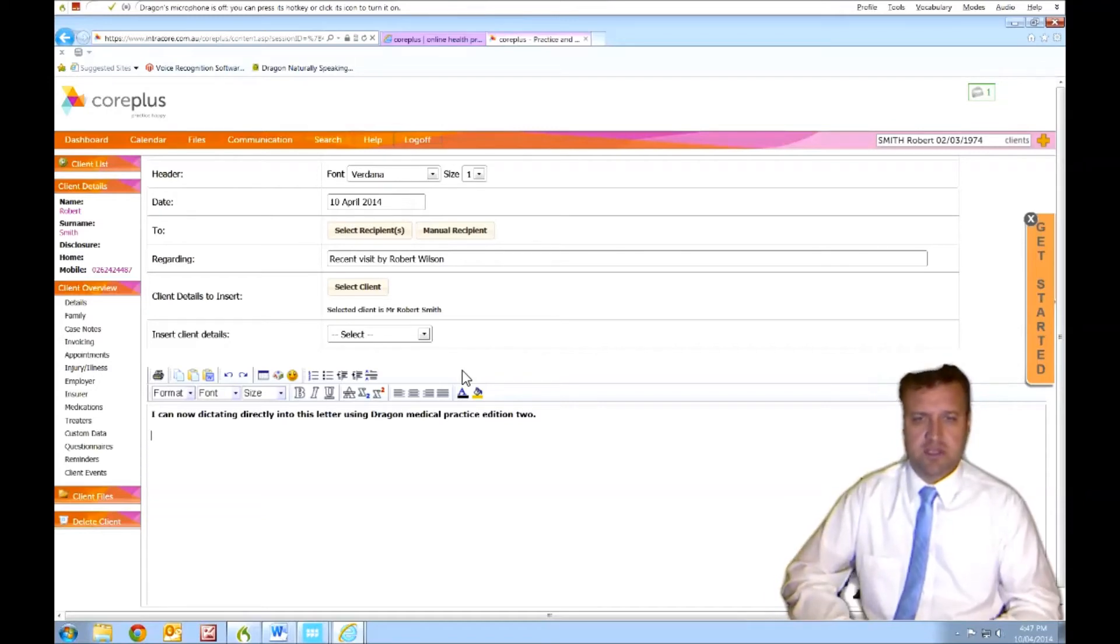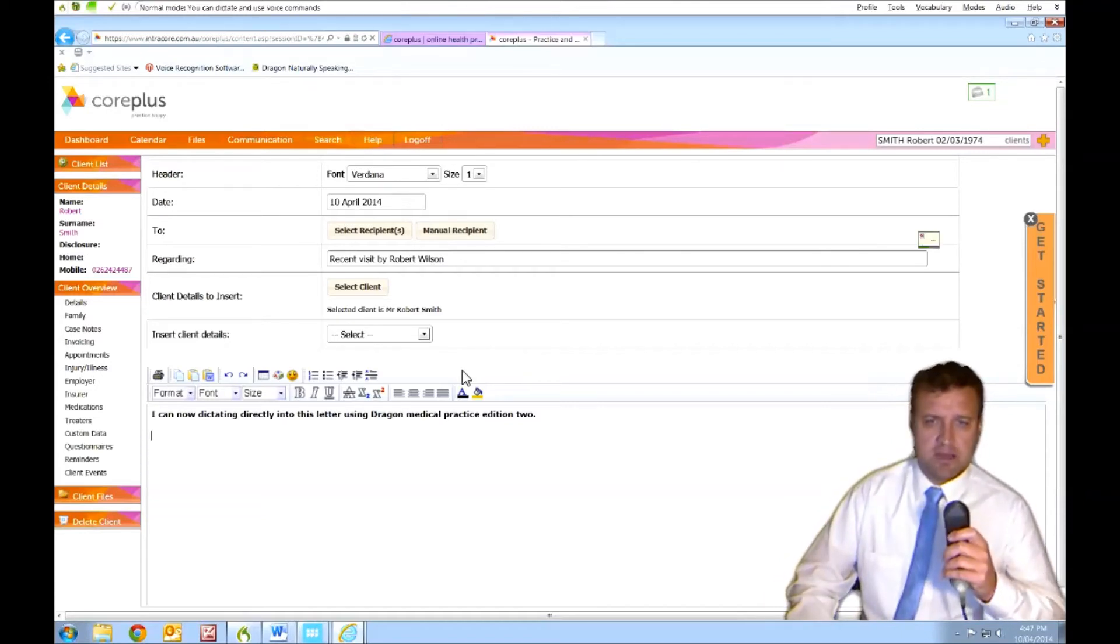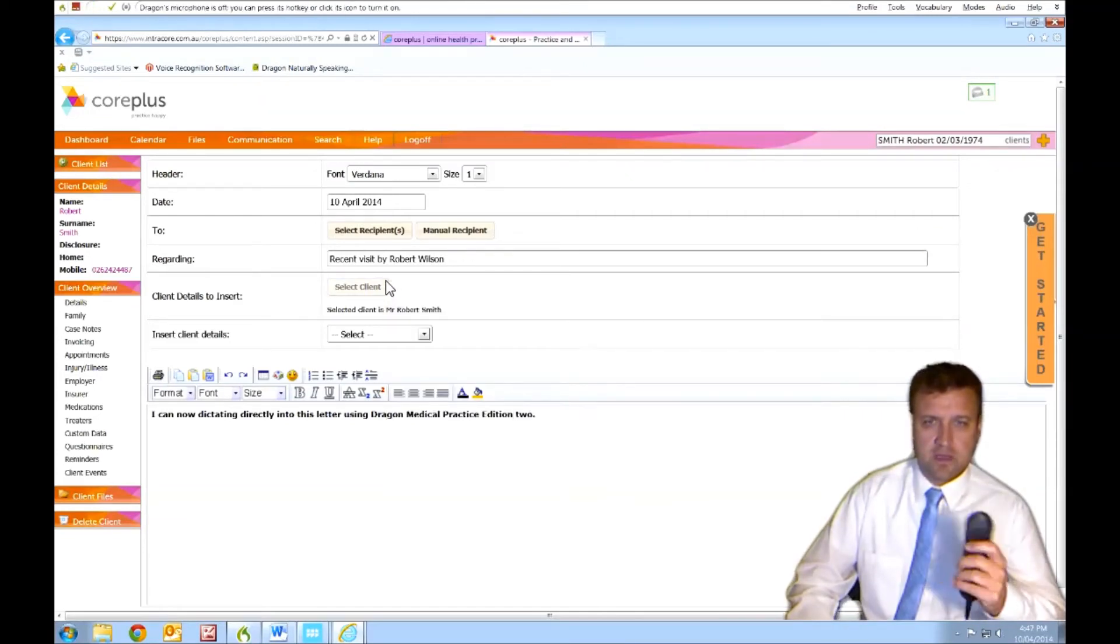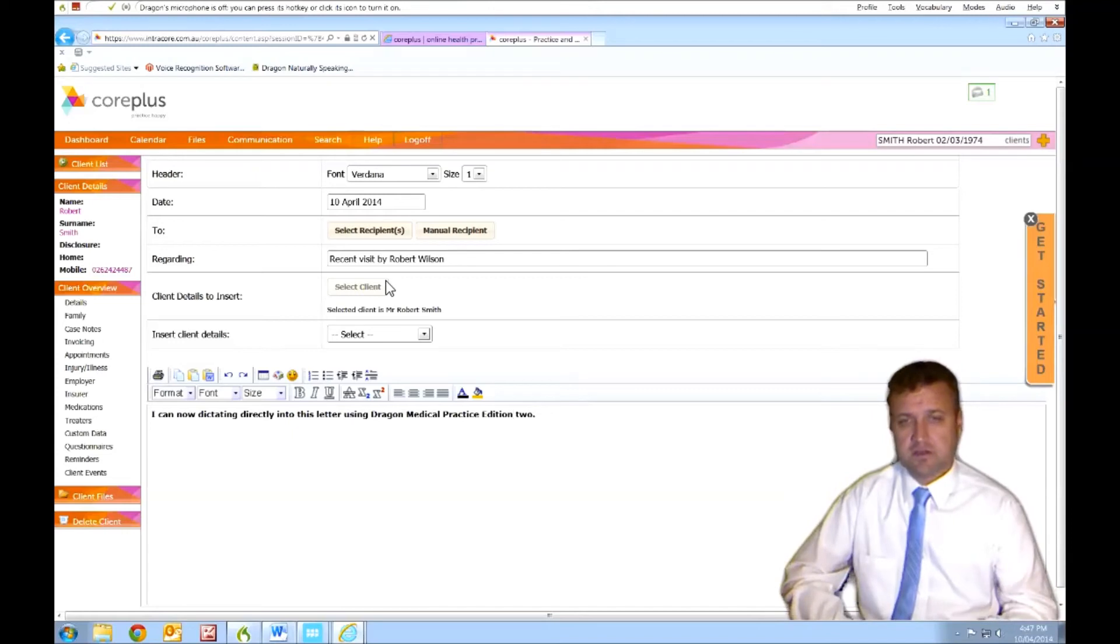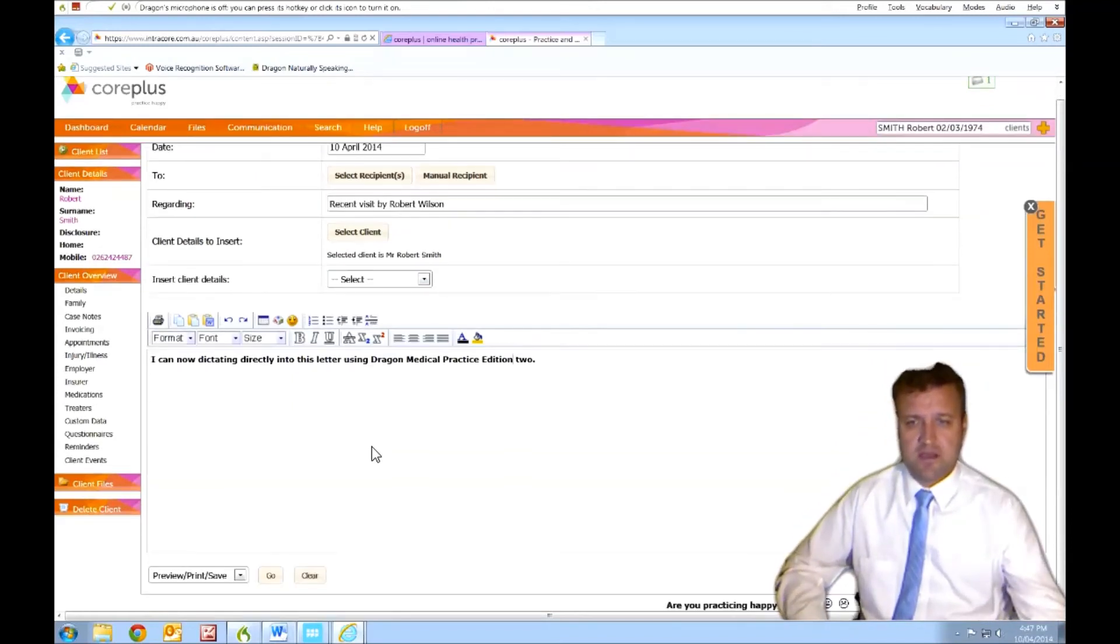Often you can just put text in. Select Medical Practice Edition. Cap that. Okay. And I can do full editing. So it's got full compatibility with Dragon. That's great.